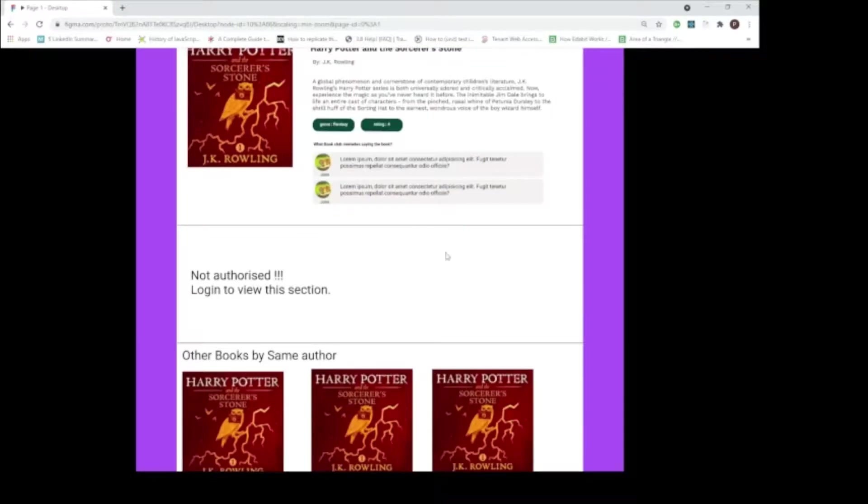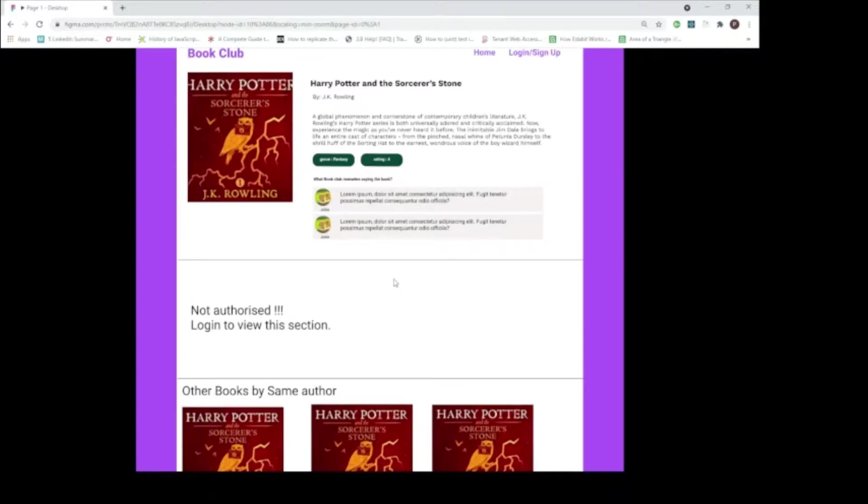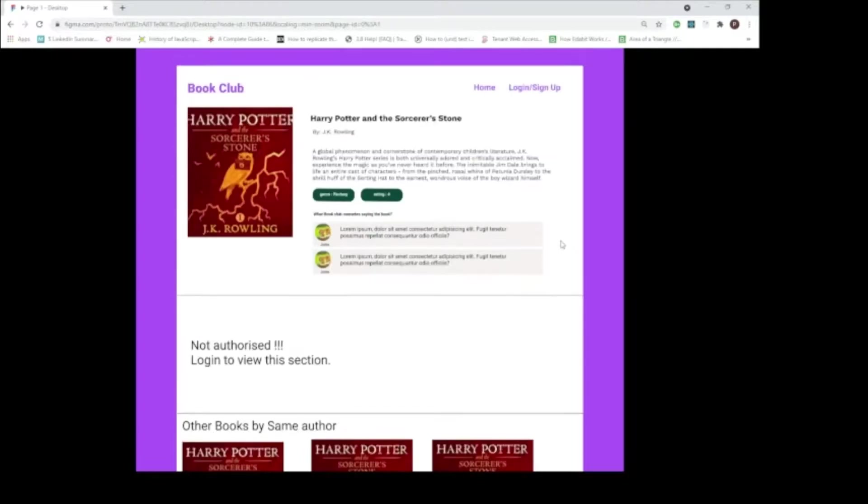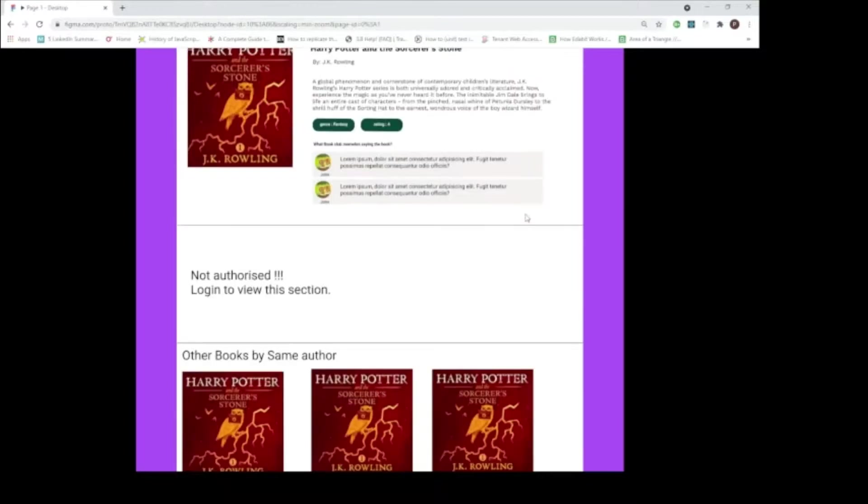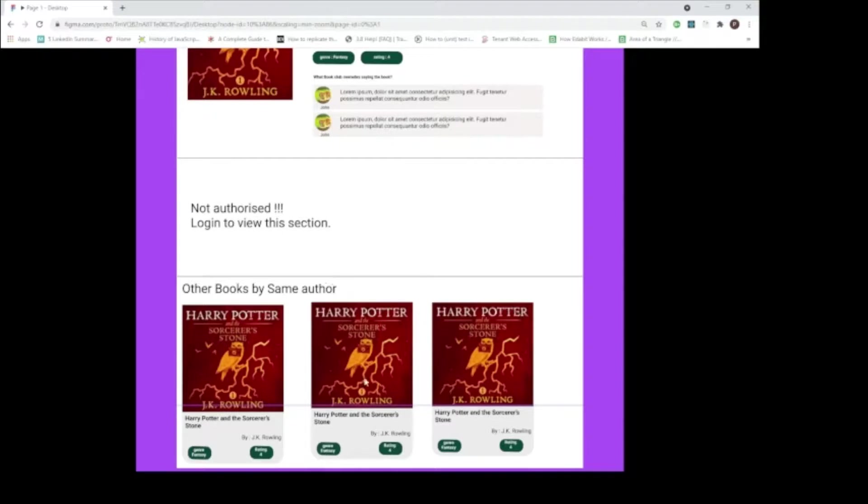And there is something interesting here. It's saying that not authorized, login to view this section. Obviously, as per the requirement, only the members should be able to borrow and offer the books. On the other hand, guest users will be able to only browse. Let's see what other activities a guest user can do. Here on this detail page, we can also see a list of books written by the same author. That section at the bottom displays all those books.